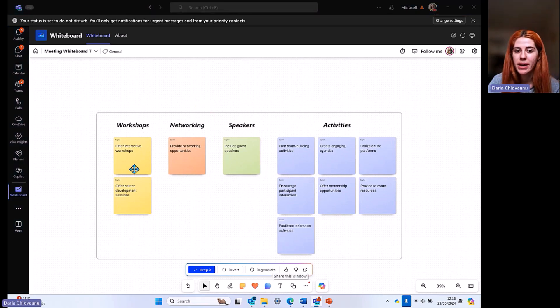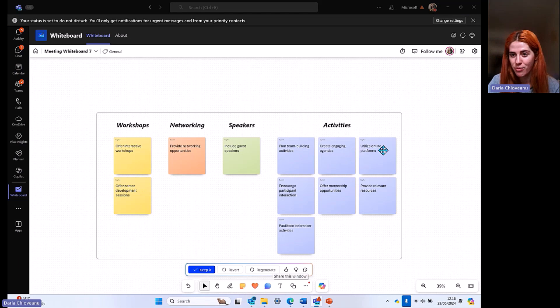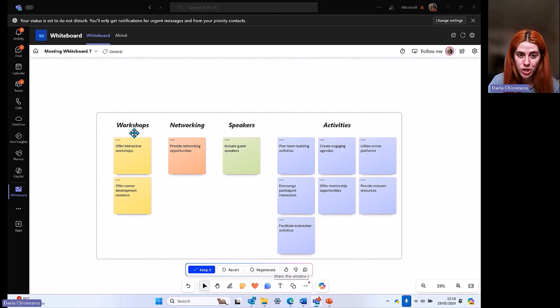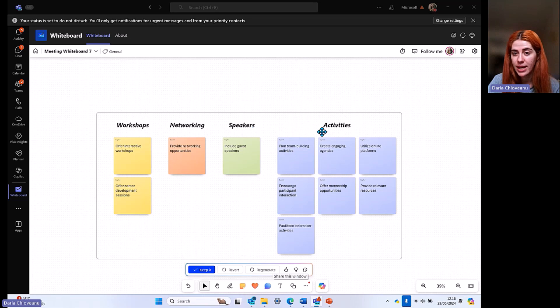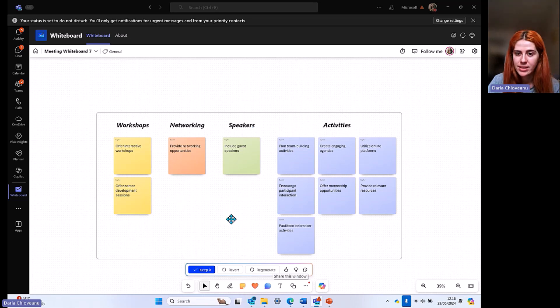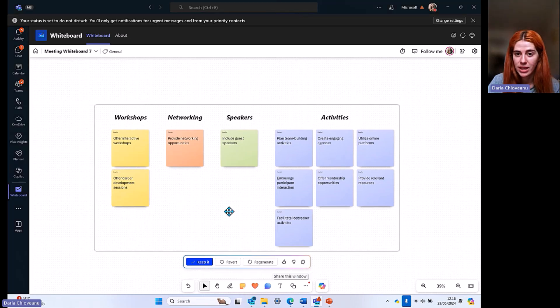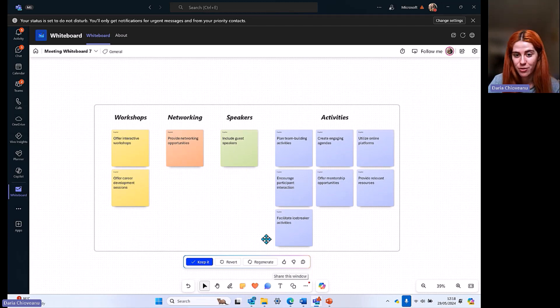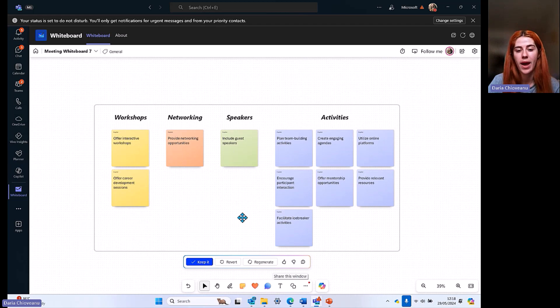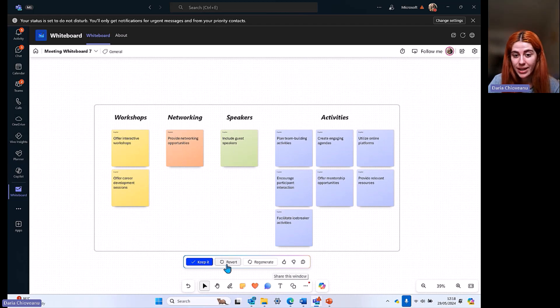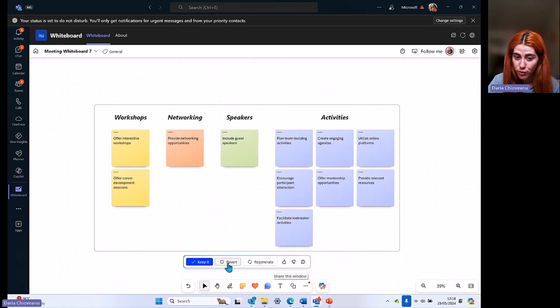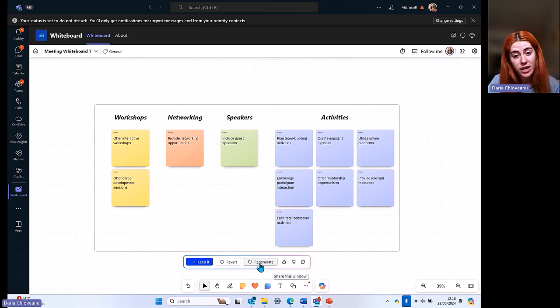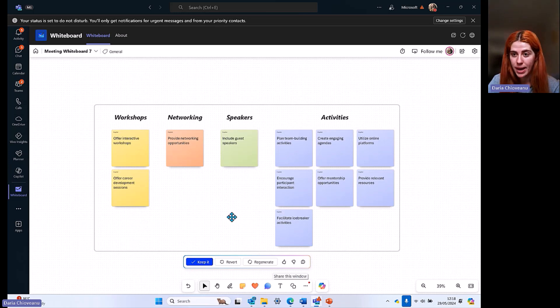I have facilitate icebreaker activities, mentorship opportunities, provide relevant resources, so more ideas to count. I'm just going to click on insert. Now I have created a specific template including these ideas. If I click on my Copilot, what I can do is categorize. If I click on categorize, it's going to create additional categories and different colors, of course, color codes for those categories. As you can see, my template has completely changed. Based on the recommendations that Copilot has provided me, it has split those recommendations into workshops, networking, speakers, and activities. Now it's an easier way for me to see what the event looks like.